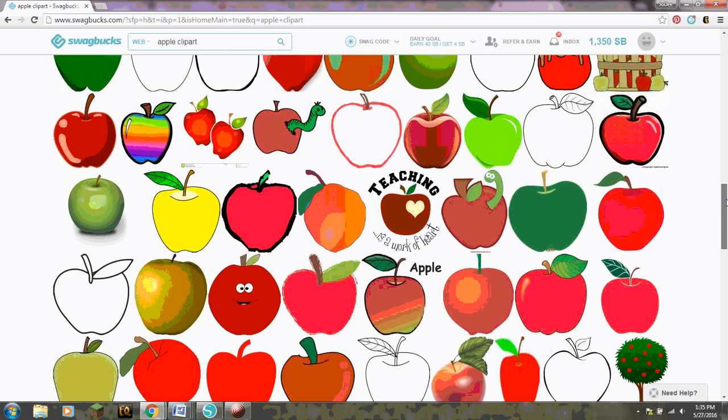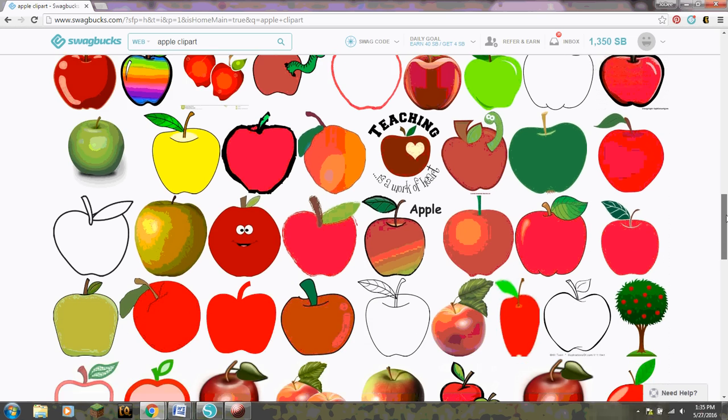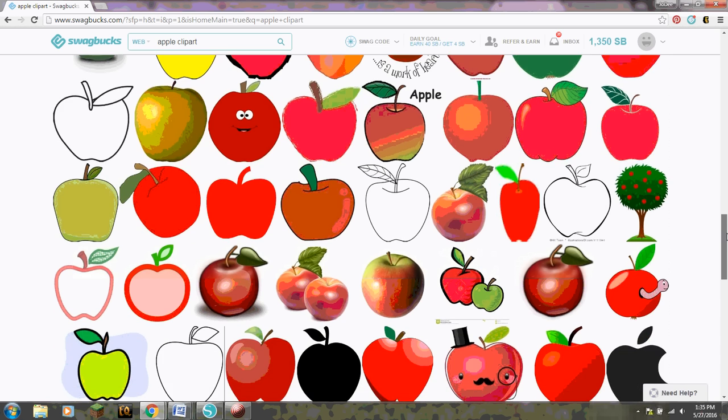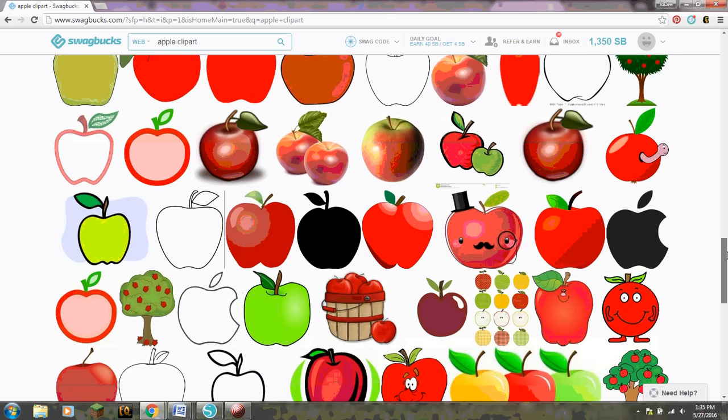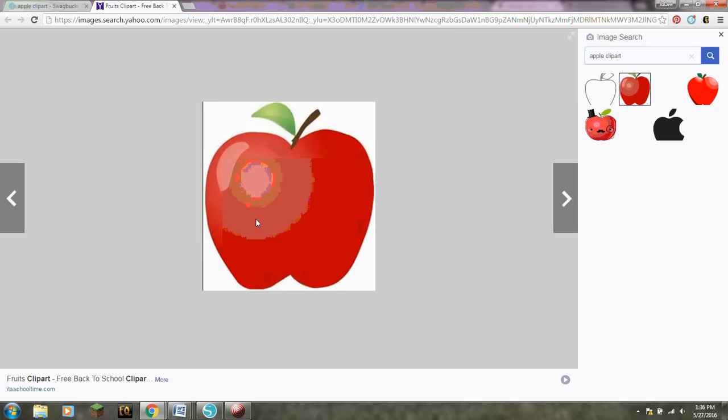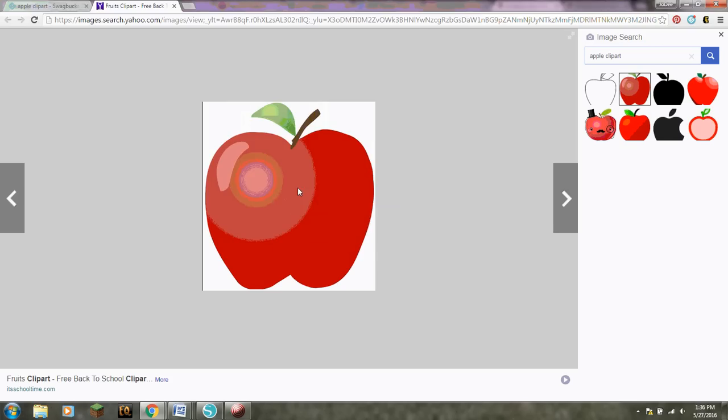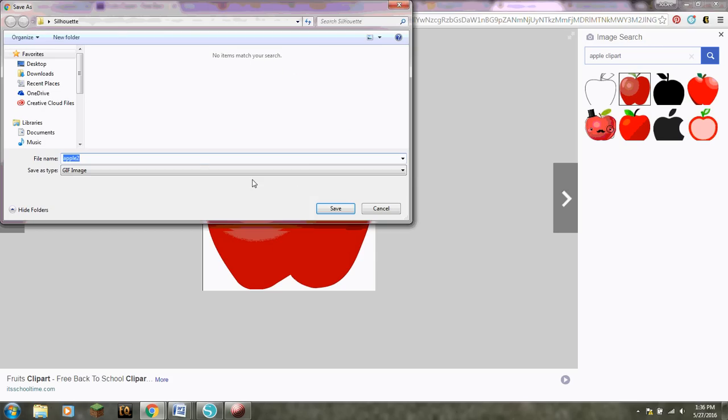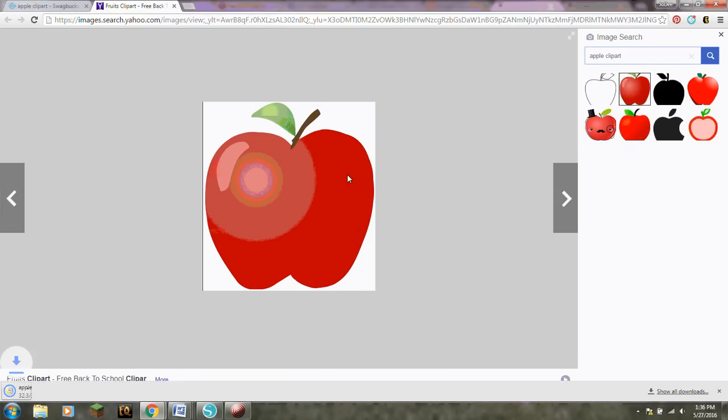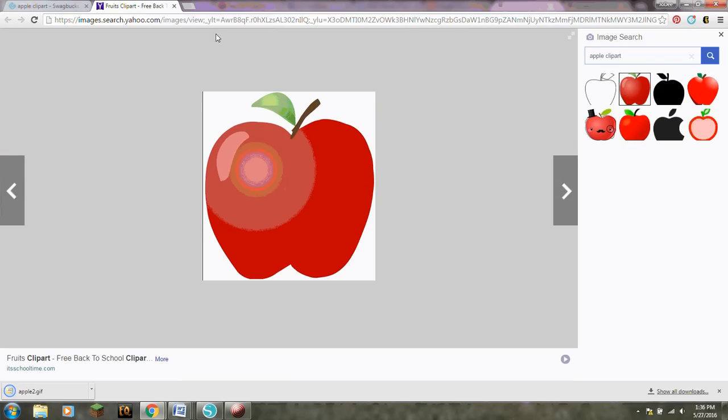You know sometimes you just try to find the perfect picture and it's just not there. Oh I kind of like this one though. Let's see if that one looks good. Okay that looks good. Alright so now I'm just gonna right click save image as and we're gonna save it as Apple. I'm saving it in my silhouette file so make sure you know where you save it.